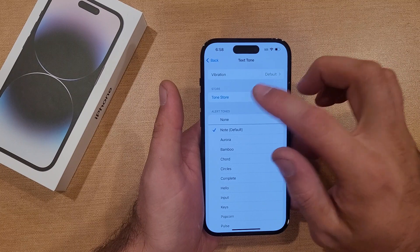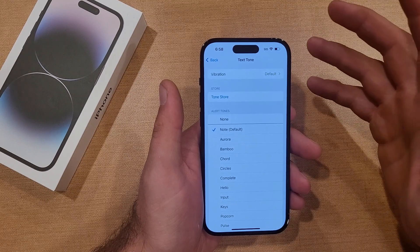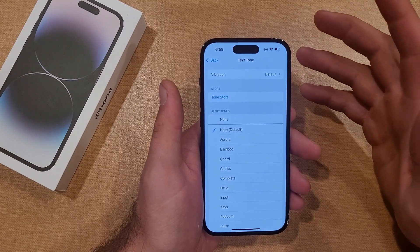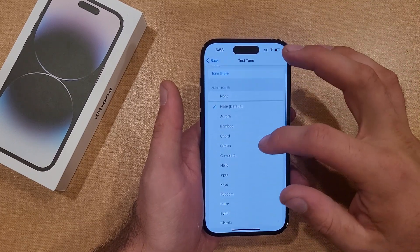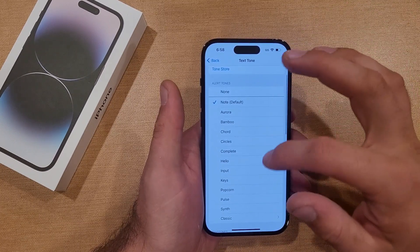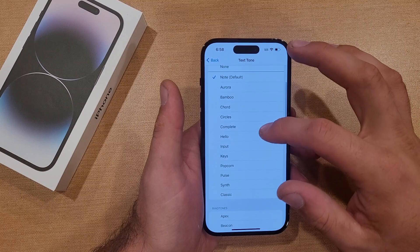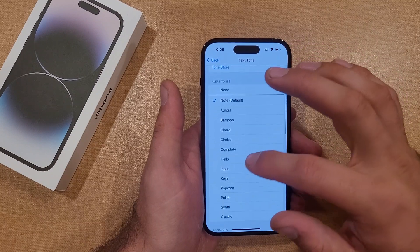You can go to the Tone Store. If you have something set up there, you can go ahead and set that up, and I believe you can purchase some custom ringtones there as well.